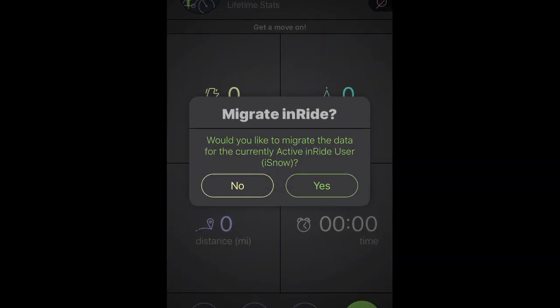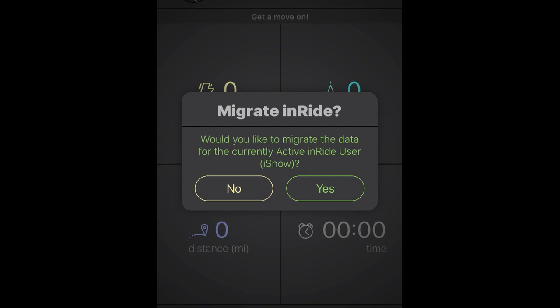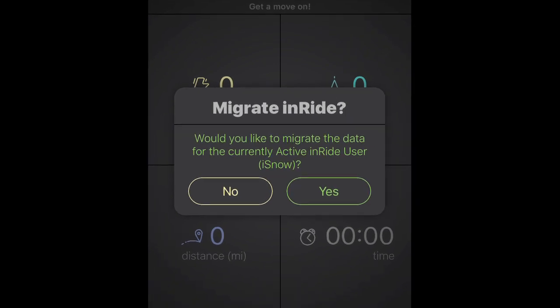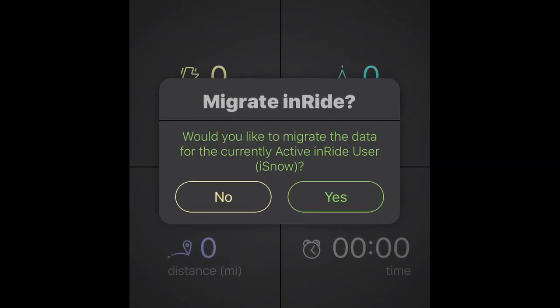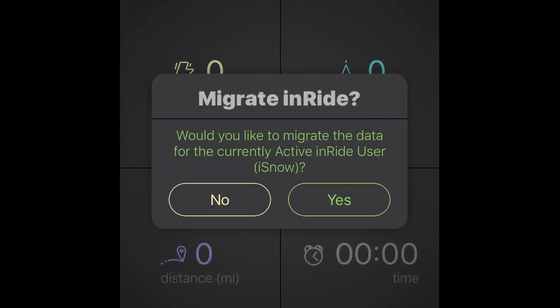If you have been using the InRite app, you will be asked if you wish to migrate your profile data. This will move your history into the Fit app.